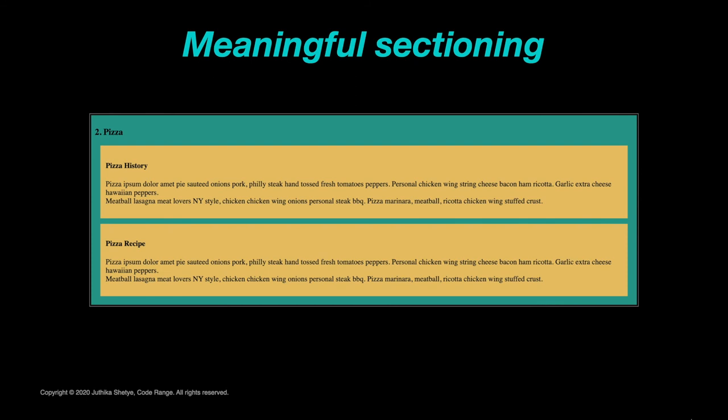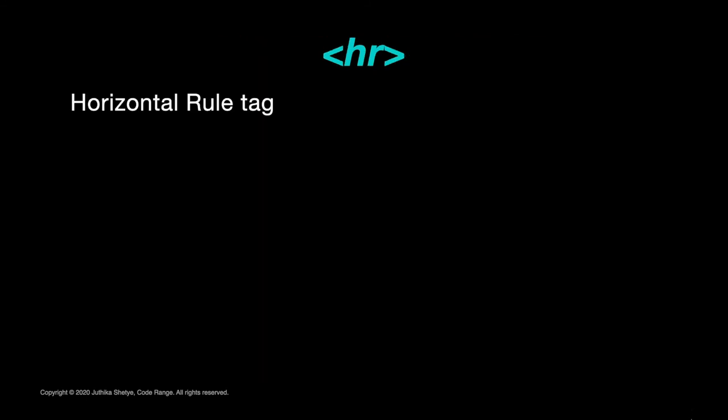But there is a way in HTML that you can meaningfully as well as visually show a change in content. And that is by using the HR element. The HR or the horizontal rule tag is used to define thematic changes in content.